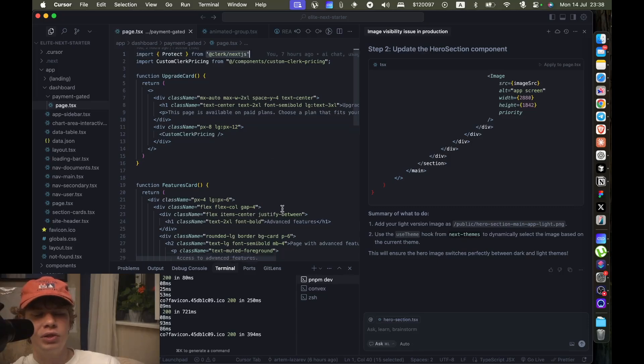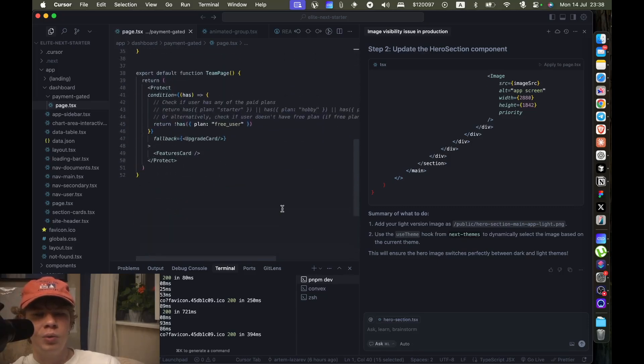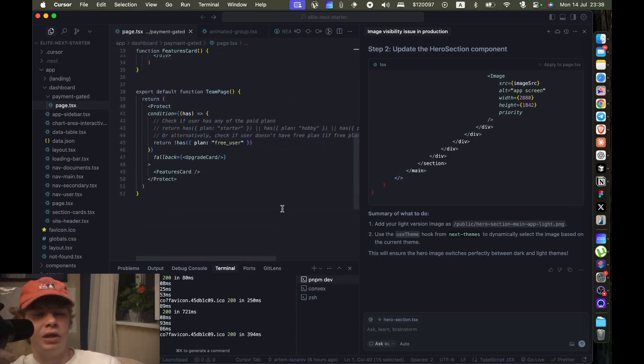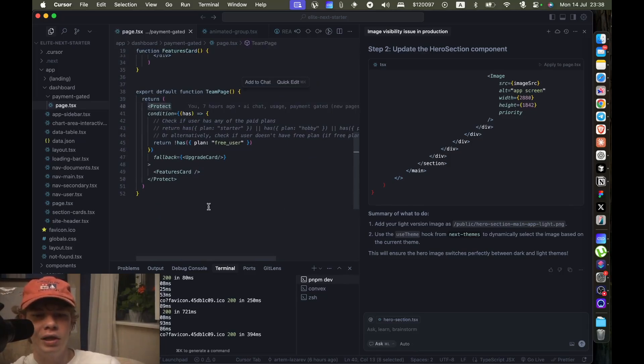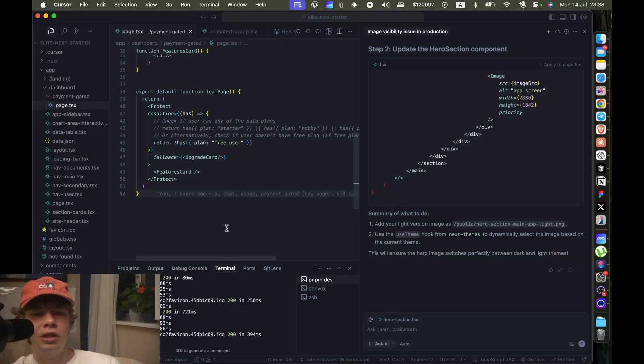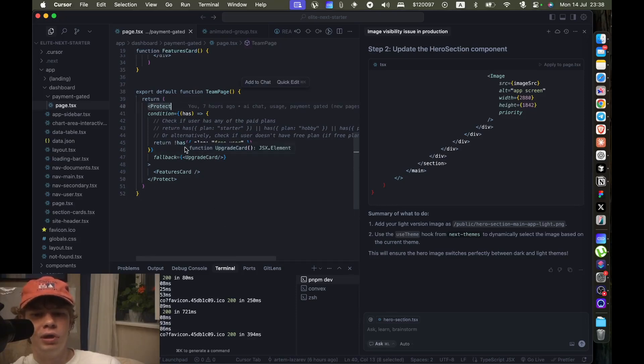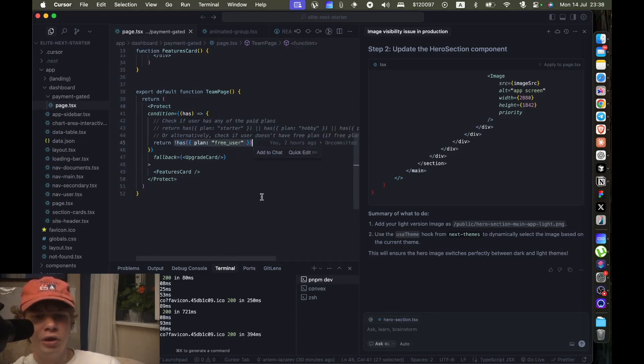There's a lot of documentation about what this does, but what it essentially allows us to do is to check if a user has or does not have a paid plan.